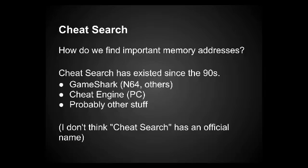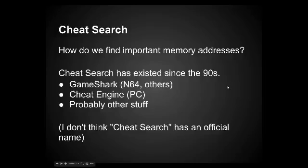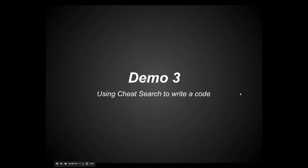I'm not familiar with the game Genie. It may have incorporated cheat search. That's why I said probably other stuff. I don't think cheat search has an official name. I've heard it called code search or just memory search. I'm going to show you how to use cheat search in a very simple example again.